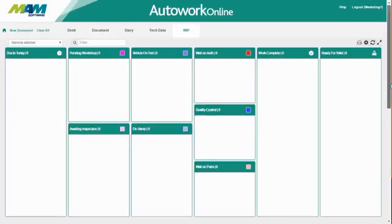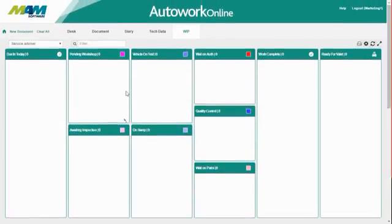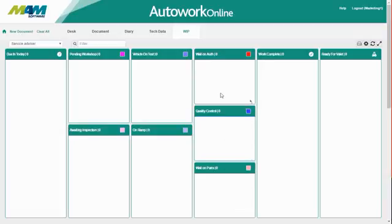I've chosen to rearrange these so similar status codes are together. For example, all the on hold status codes such as Waiting on Authorisation, Quality Control, and Waiting on Parts are all organized into one column, but you can tell at a glance exactly why that job's on hold.